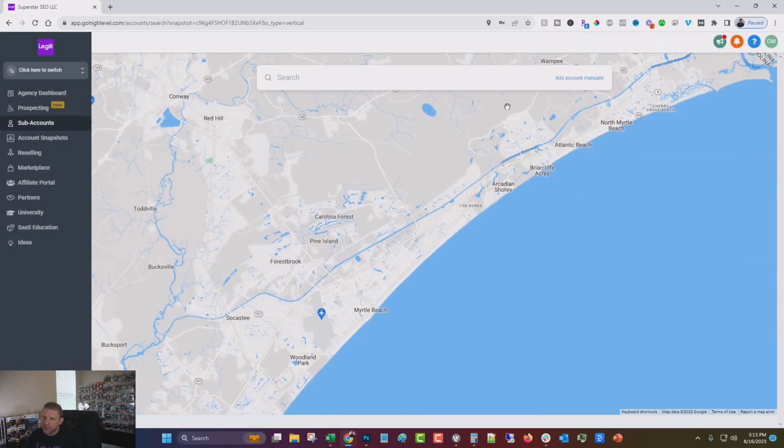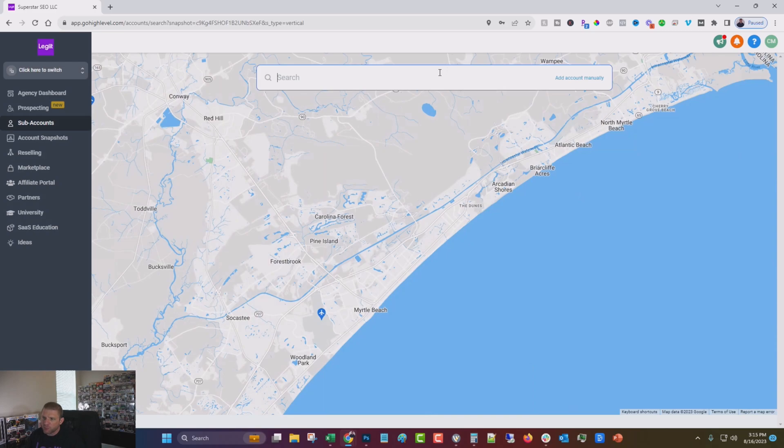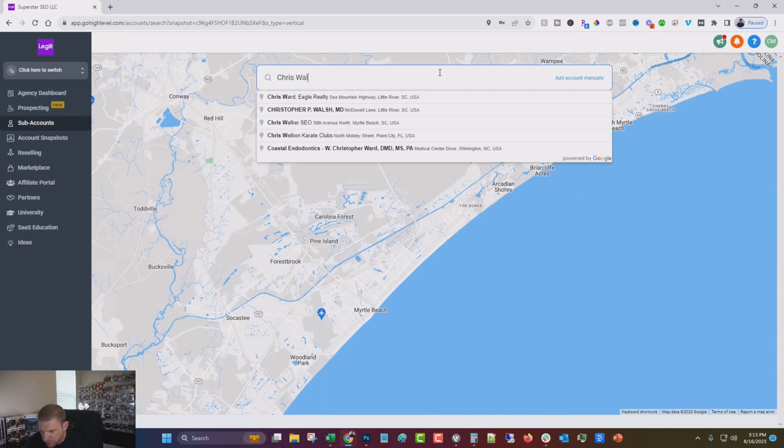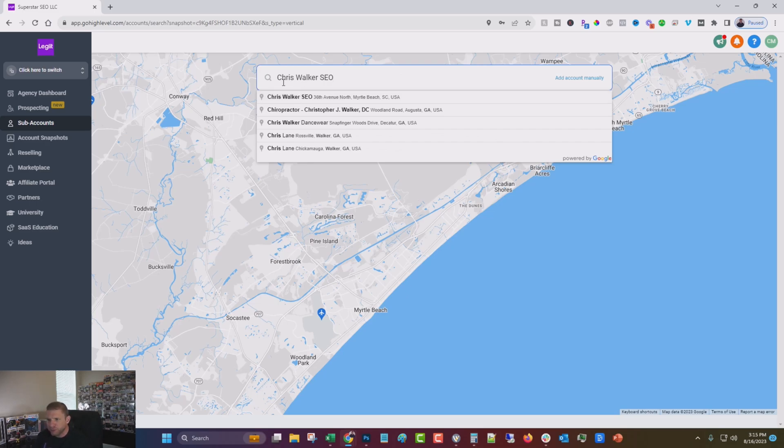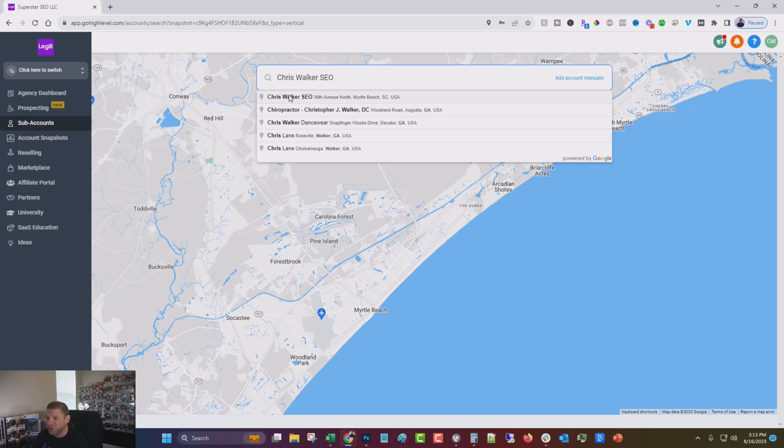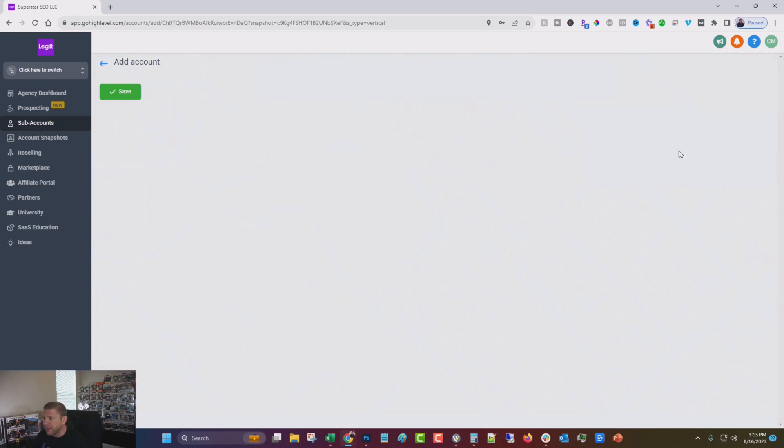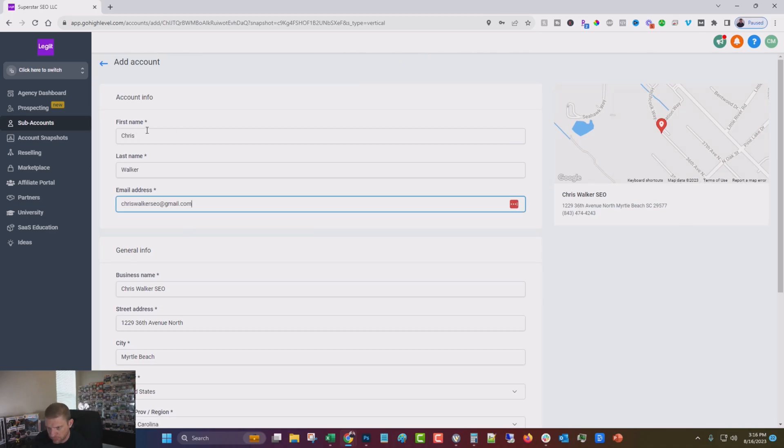So we're going to select that and choose where we are. But this, by the way, is a fake company I set up just for different case studies and stuff. And it's actually ranking pretty well in Google. At least it was the last time I checked. So we're going to click that and then we're going to go through and put in our information.